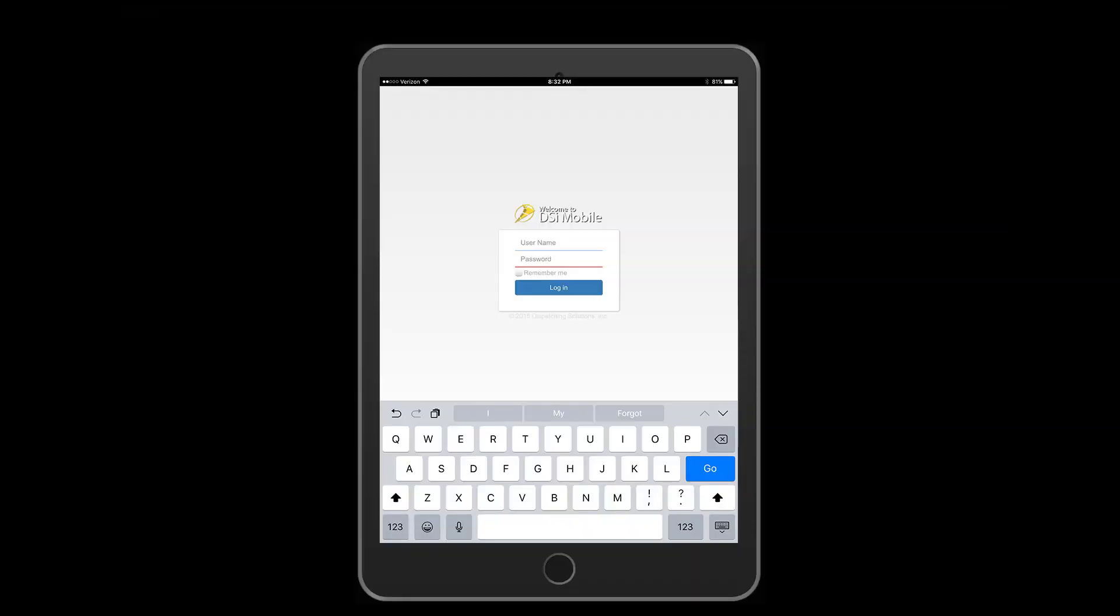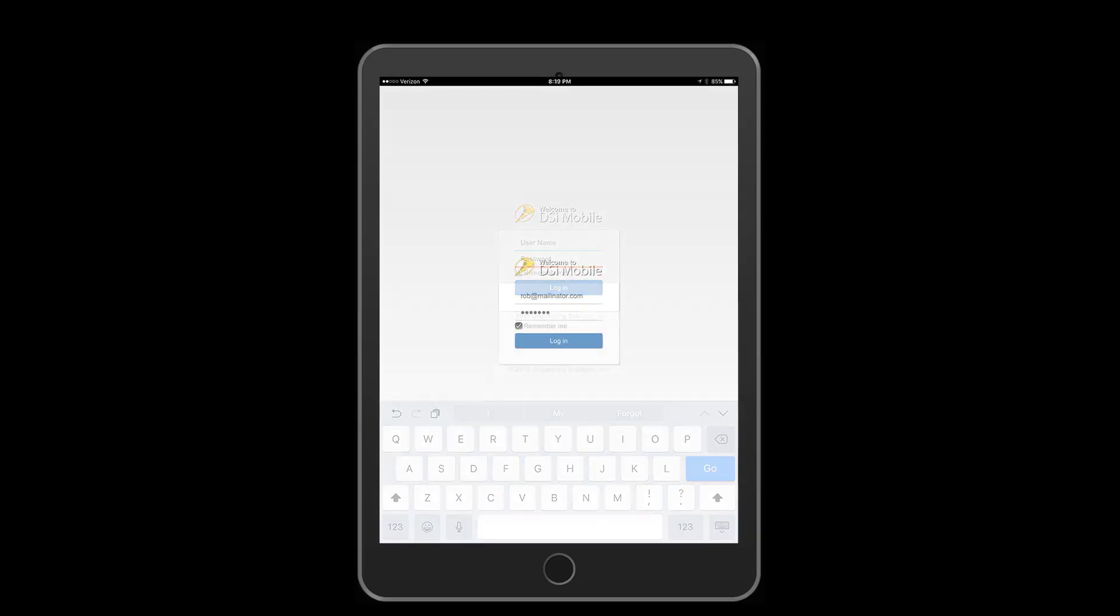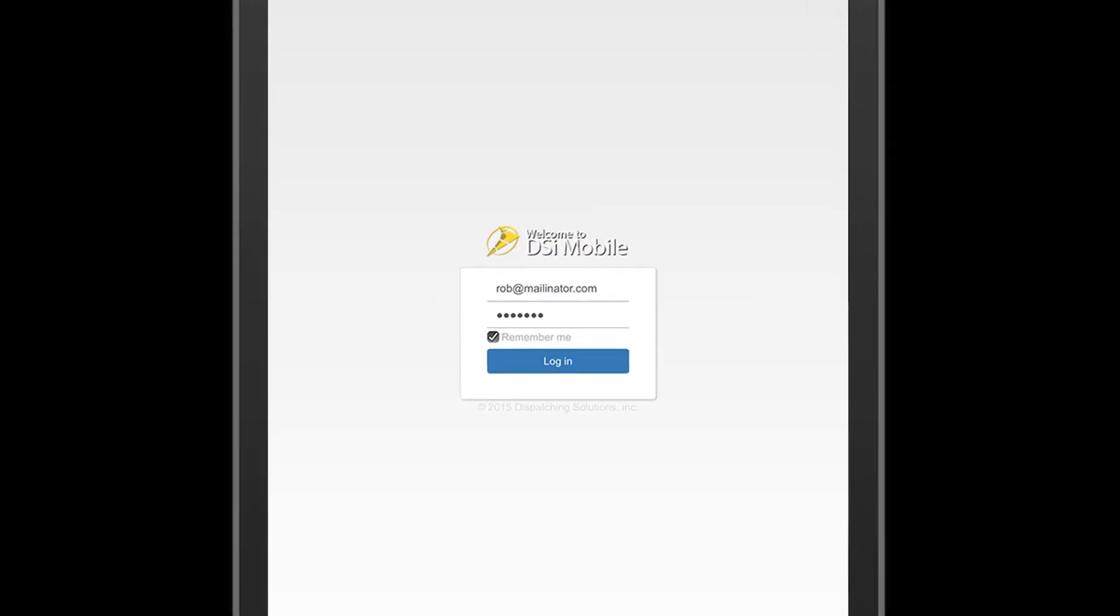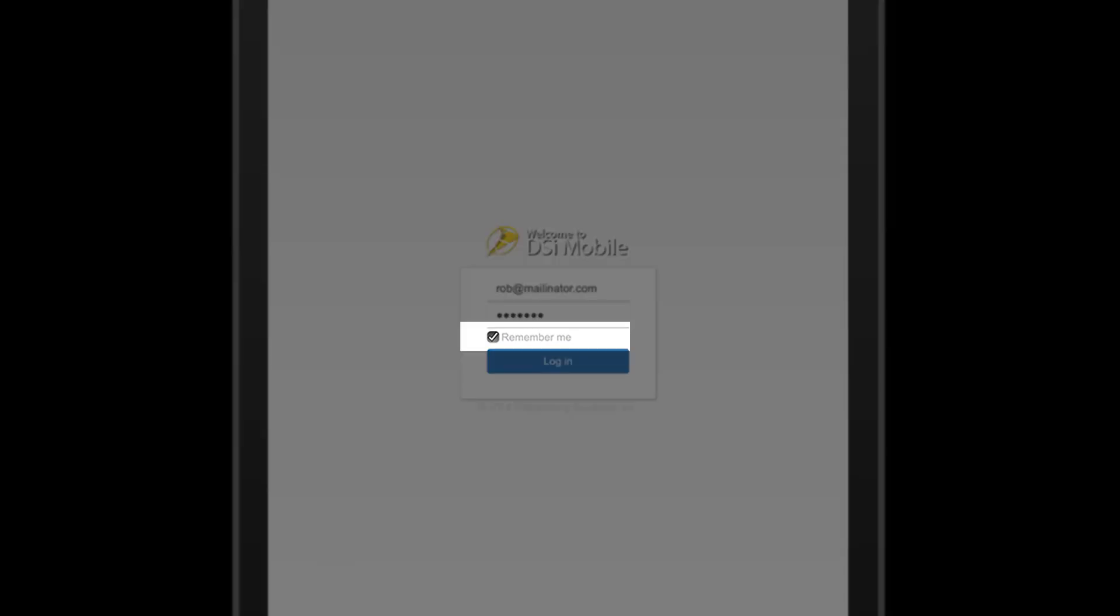Now enter your username and password. If you don't have a username, please contact your manager. Once you have entered your credentials, you can choose to check the remember me checkbox to expedite future logins. Now tap login.